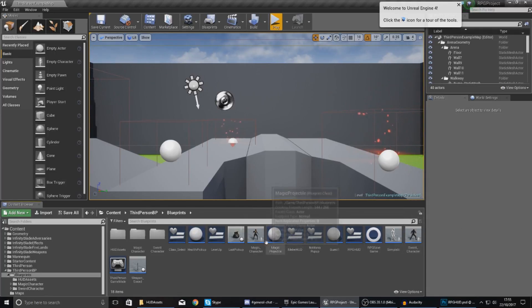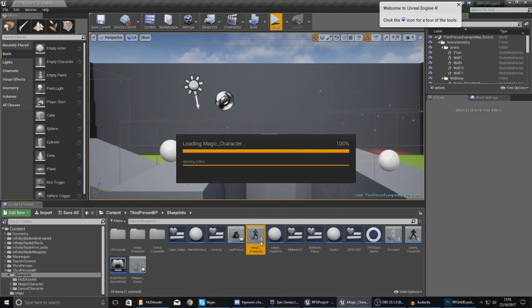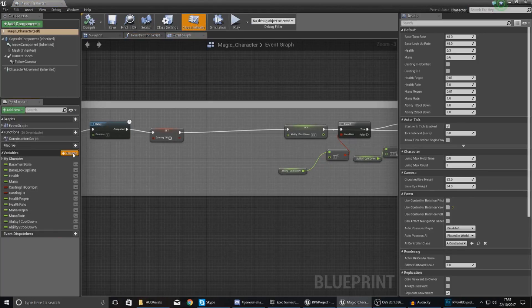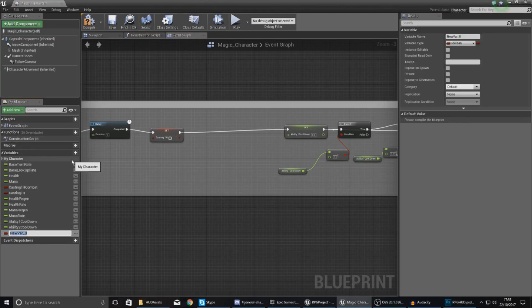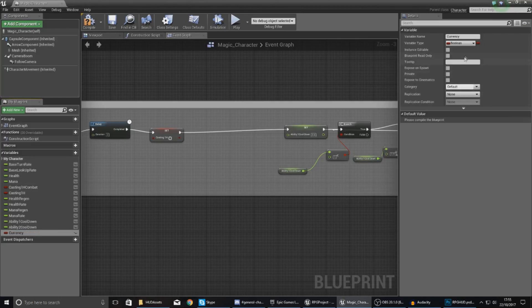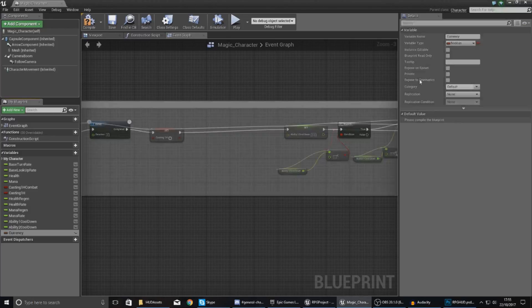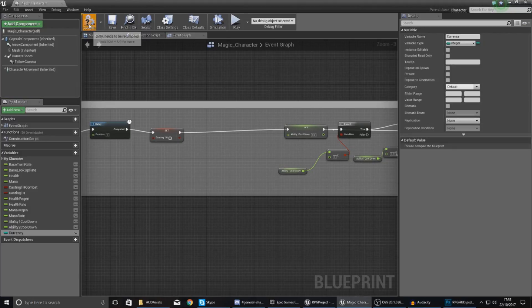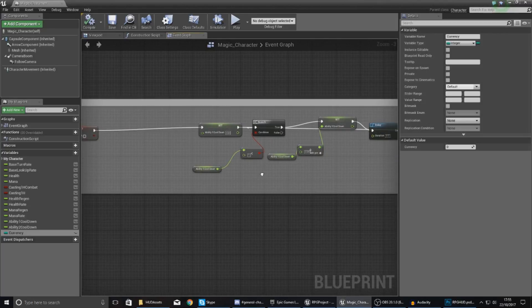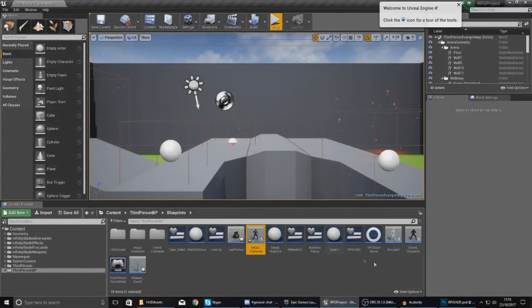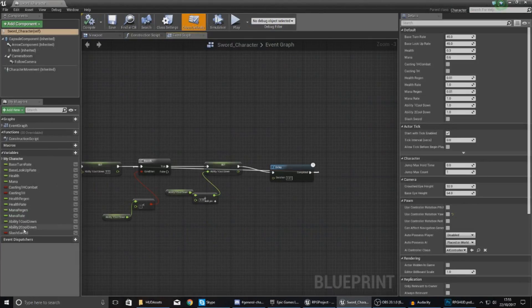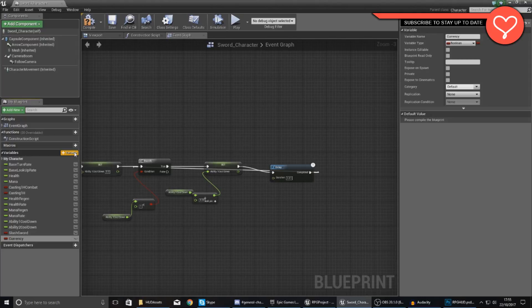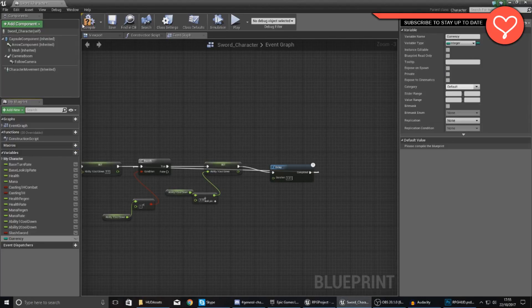Within both my magic and my sword-based character, I'm going to create a new variable with the type integer and just call it 'currency'. Give it the name currency, then in the top right corner set the variable type to integer. Once you've done this, compile it and make sure that your default value is set to zero or whatever amount of coins you want the player to start off with. I've done this for the magic character; I'm going to quickly do the same thing for my sword character. Double-click to open it up, add the variable, give it the name currency, and change the variable type to integer.